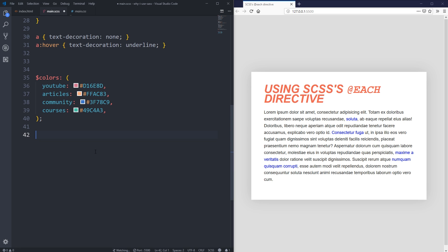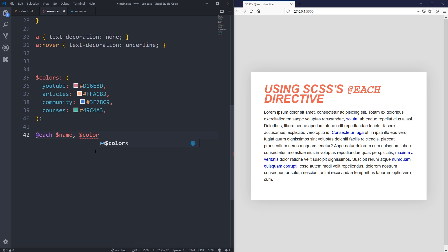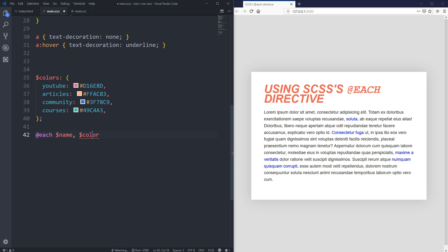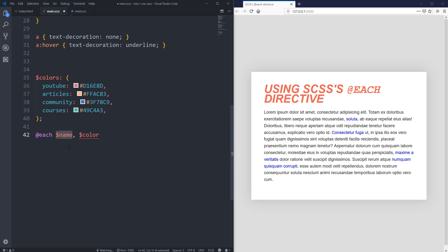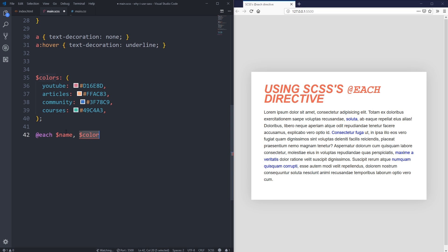We're going to create an @each loop using SCSS. To do that, we start off by doing @each, and if you're used to JavaScript and you've done loops before, you'll be very familiar with something like this. I'm going to say @each $name, $color. I'm naming two things - in my map here I have two things: the color's name and then the color itself. The words that I'm putting here, I'm literally just making them up. This could be like social network and then color, or whatever you want it to be. The words here are literally ones that you're deciding on yourself.